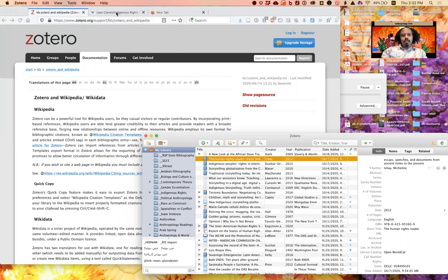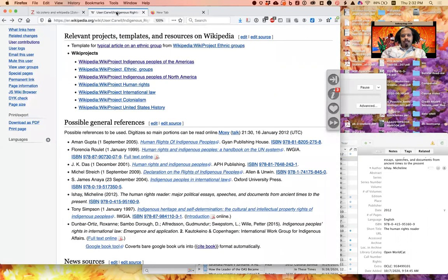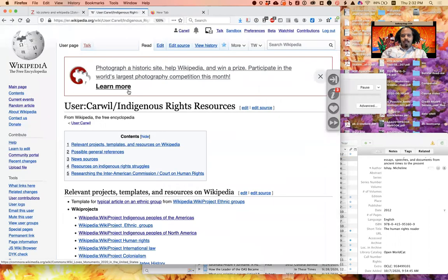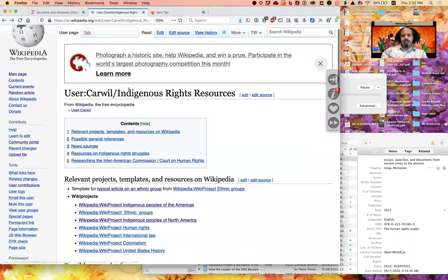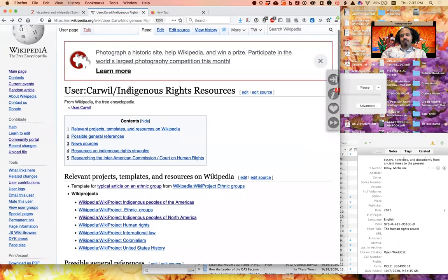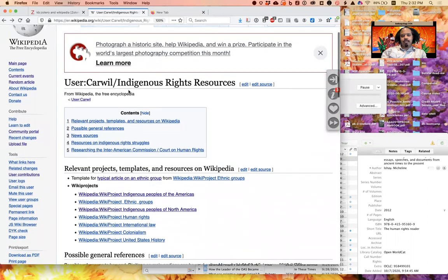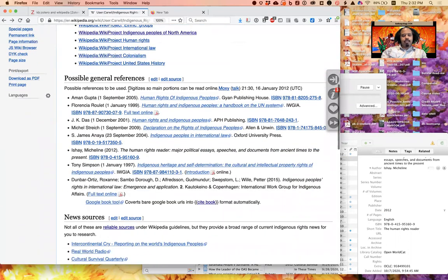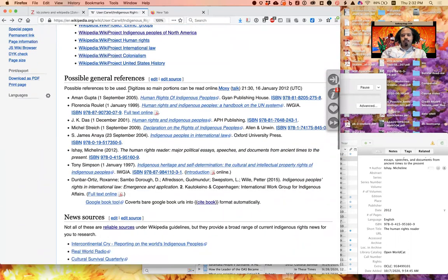The thing that I'm going to be editing is actually my user page, Indigenous Rights Resources, which I've shared with you in the class, but this works just fine for any different place on Wikipedia.